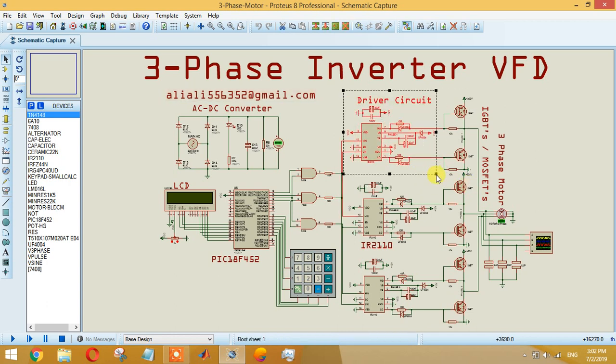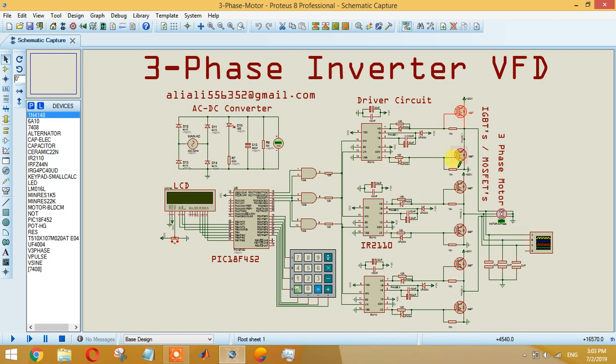If we discuss this driver circuit, it is the same for all phases. The driver circuit basically converts your 5 volt signal to 12 volt, 18 volt, or 20 volt. As we know, IR2110 basically operates from 12 volt to 20 volt, so you can give any amount of voltage between 10 volt to 20 volt and it will give the appropriate output. It depends upon the kind of MOSFET or IGBT that we are going to use in the circuit. We will be using IGBT, but you can use MOSFET as well.